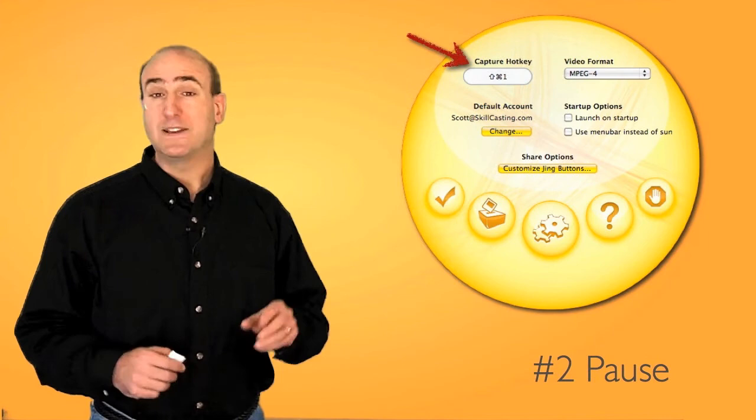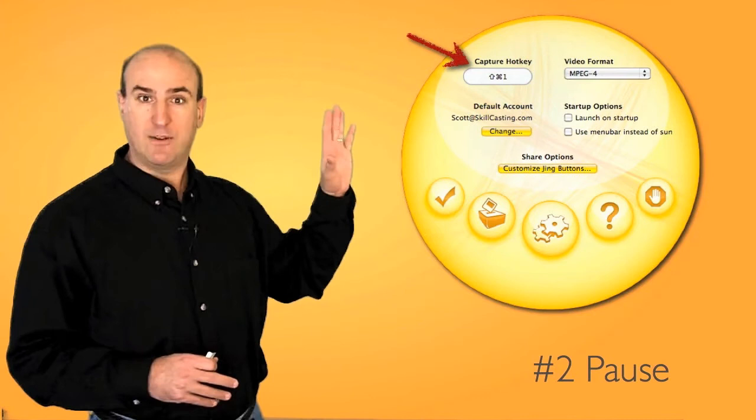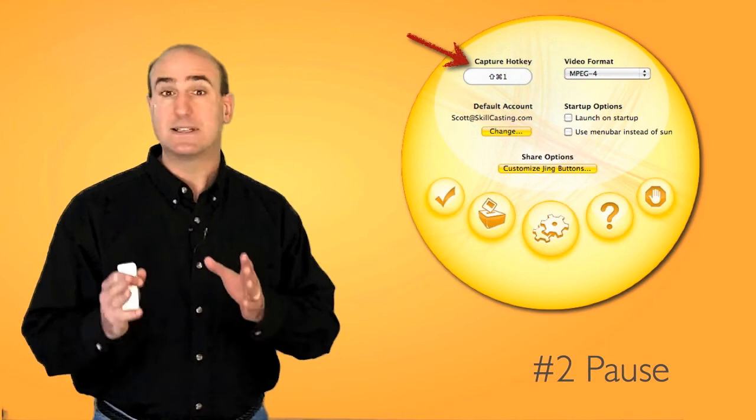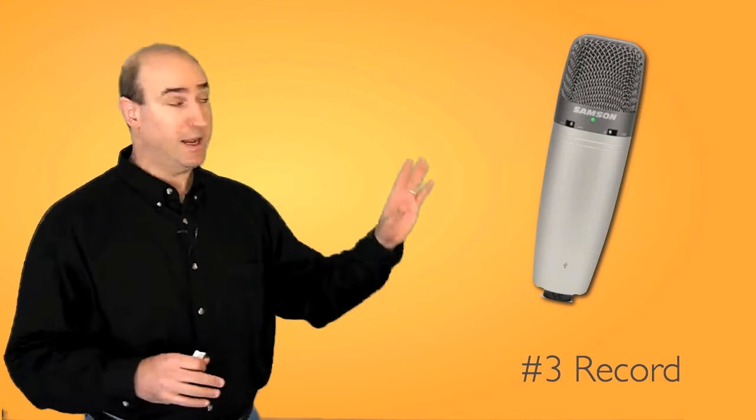Number two is pause. When you're recording a screencast and you need to collect your thoughts, go ahead and invoke the capture hotkey to pause the recording. This allows you to refer back to your outline or mind map so you know what you're going to say. Keep your presentations tight.